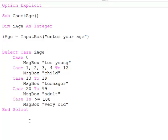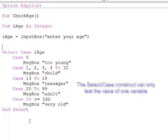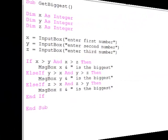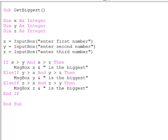There is a limitation of the select case construct that you need to be aware of though. We can only test one variable. To explain what I mean, take a look at this program.